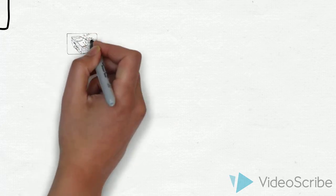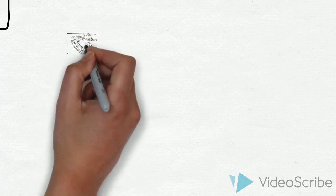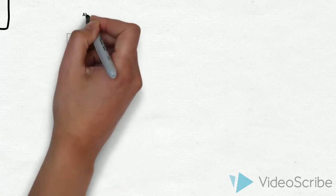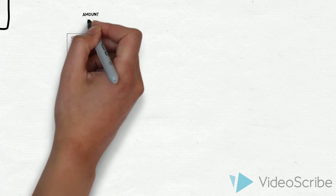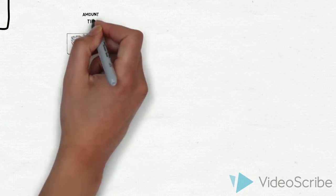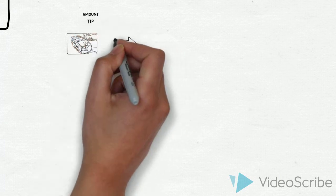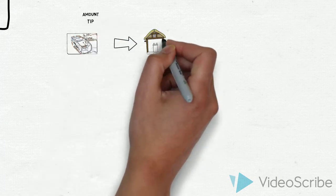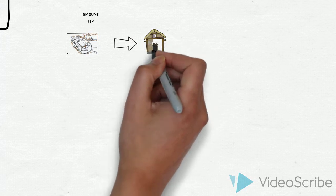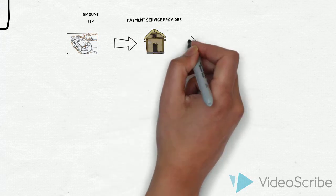The card is entered into the payment transaction processor, the amount is entered, the tip is entered, and that amount is sent to a payment processor.